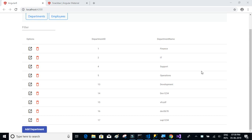In this video, we're going to implement the delete functionality for our department details table. We'll be consuming the delete web API method to delete records from the table.